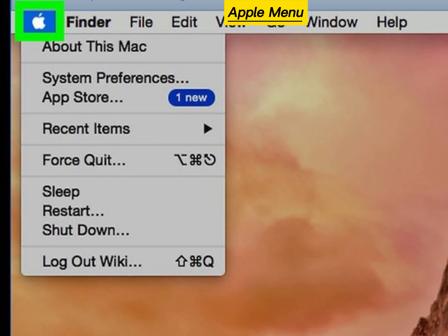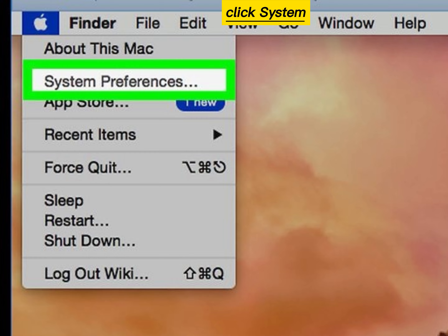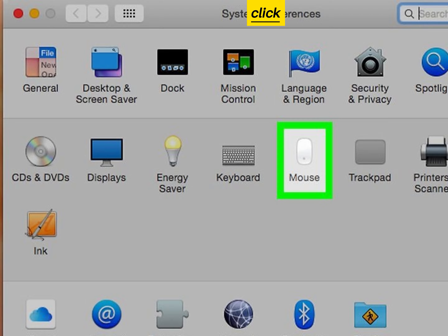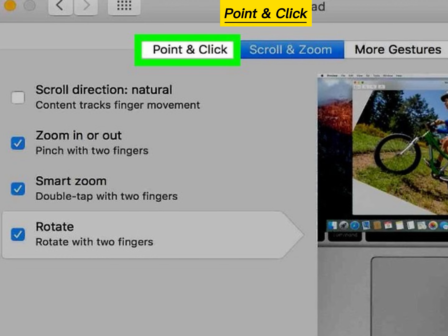Click the Apple menu. Click System Preferences. Click Mouse. Click the Point and Click tab.